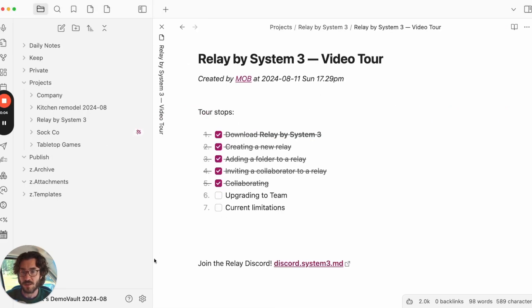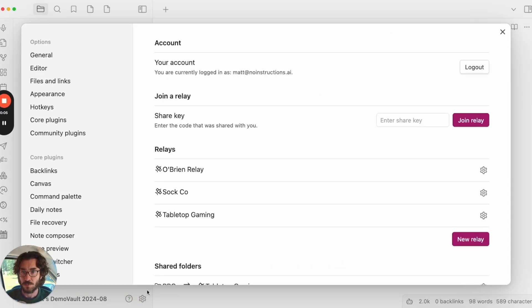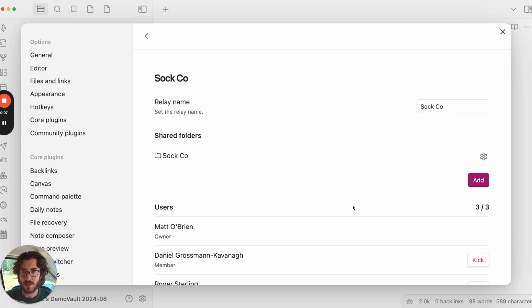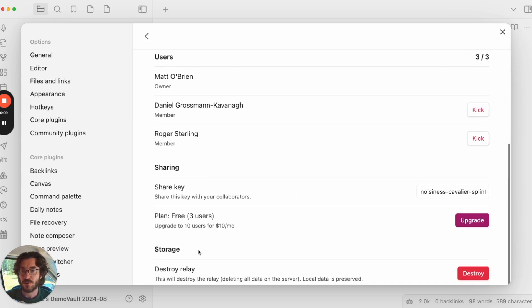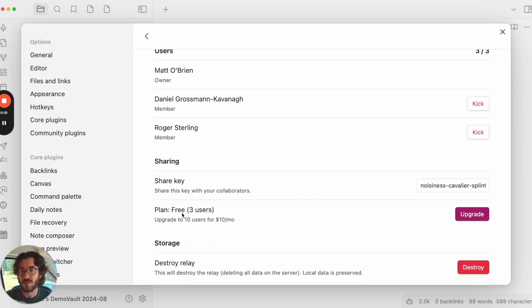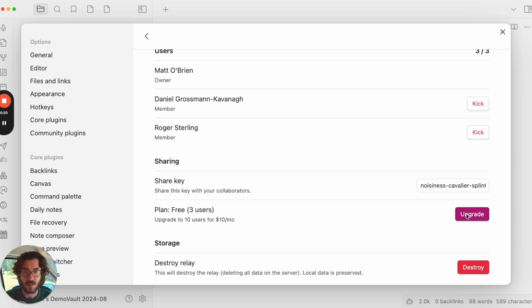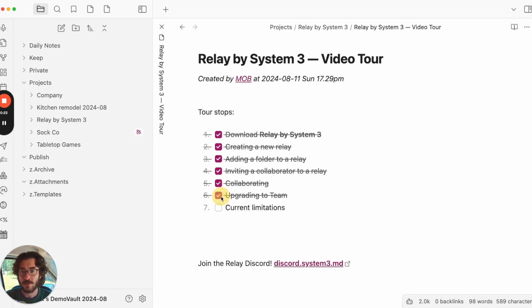Next stop: upgrading to team. You've got your Relays — I've got Sockco. The free version allows for three seats, which is fine for me, Dan, and Roger. But if I want to add more people, I can upgrade to the team plan for $10 a month and get 10 seats. Just hit Upgrade.